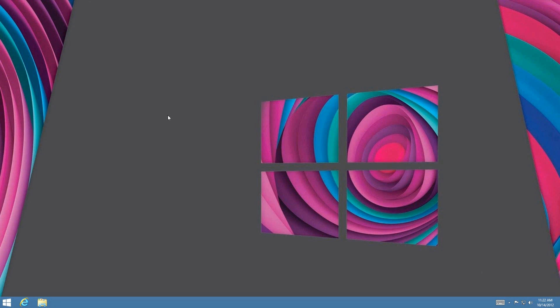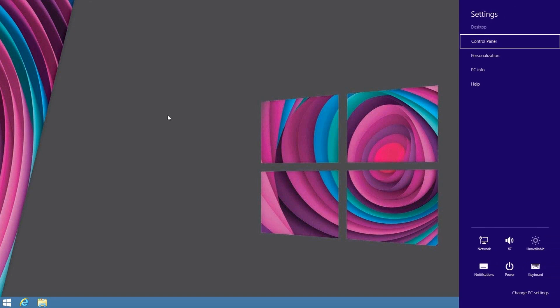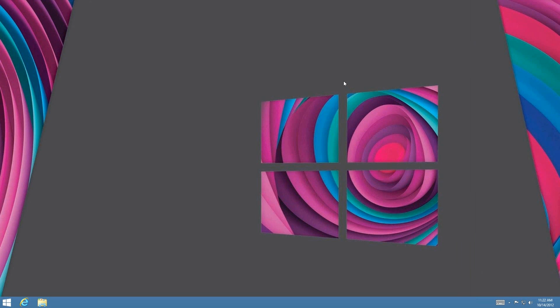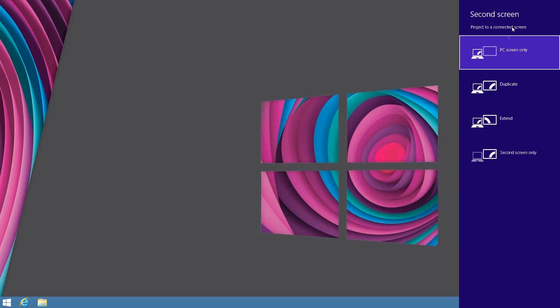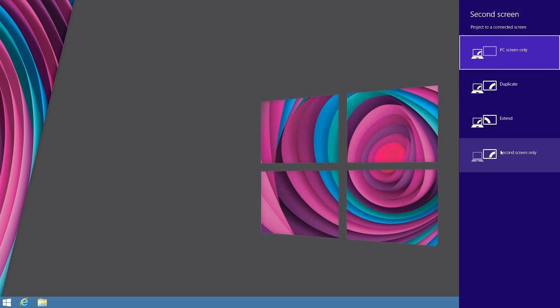Windows+P opens the second screen projector settings for a dual monitor setup. Pressing Windows+P shows options: PC only, Duplicate, Extend, and Second screen only. This is more ideal for dual monitors — so if you have another monitor next to your laptop, it would be ideal.